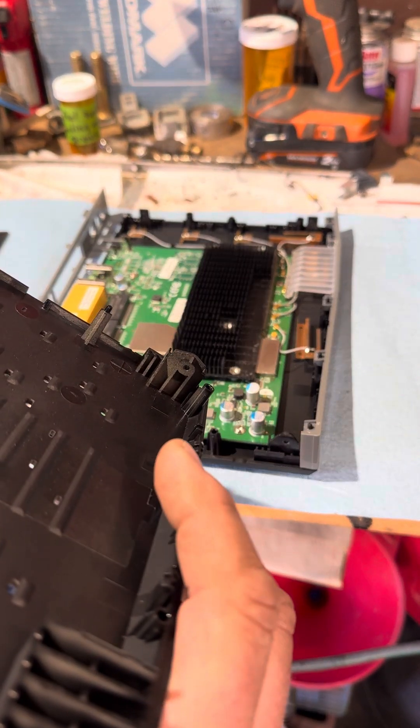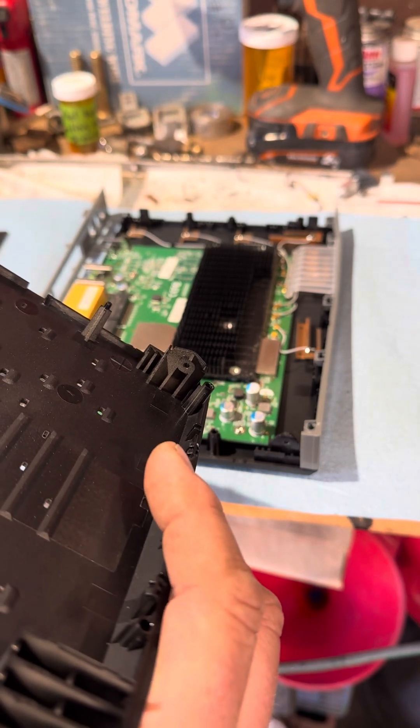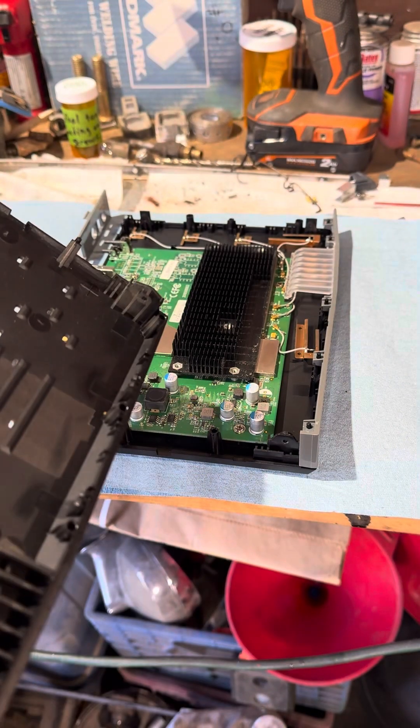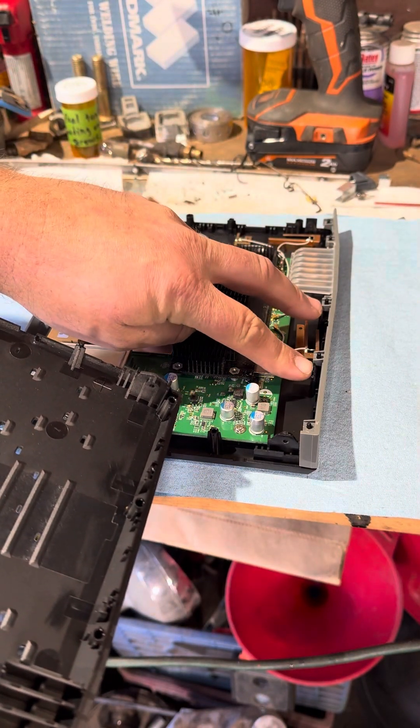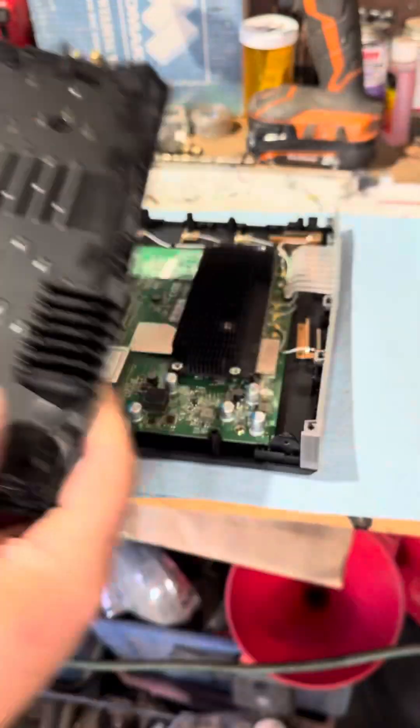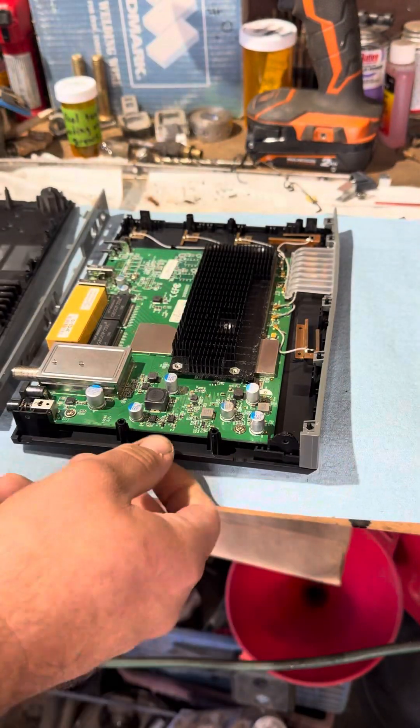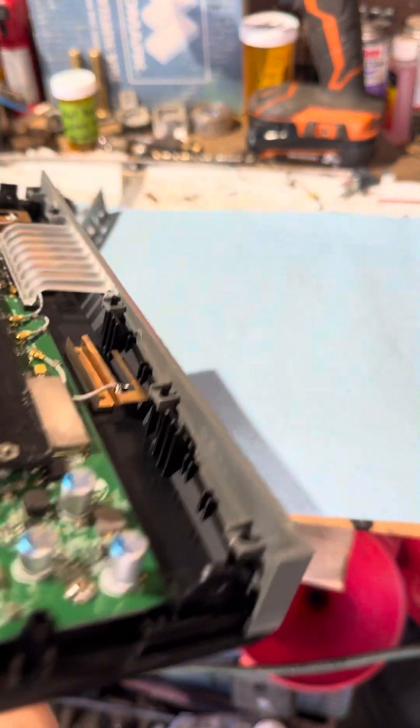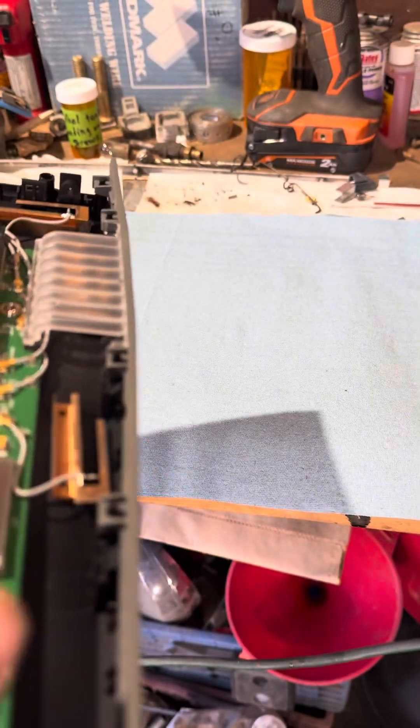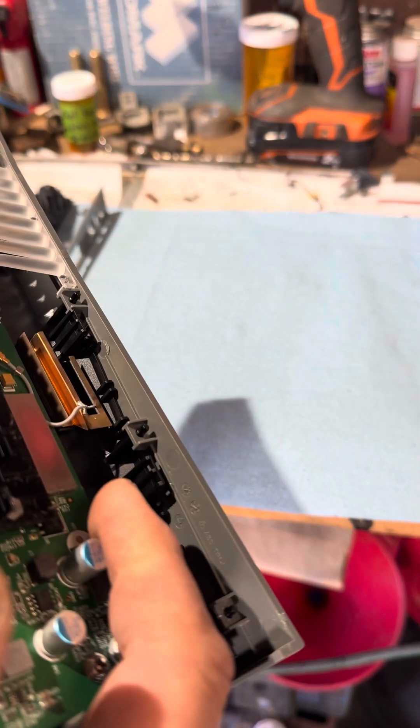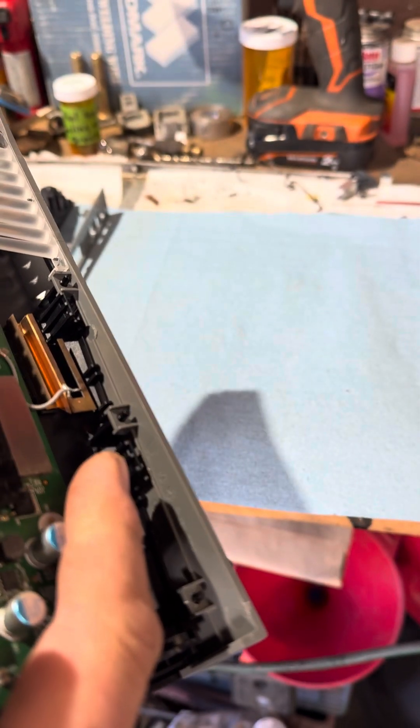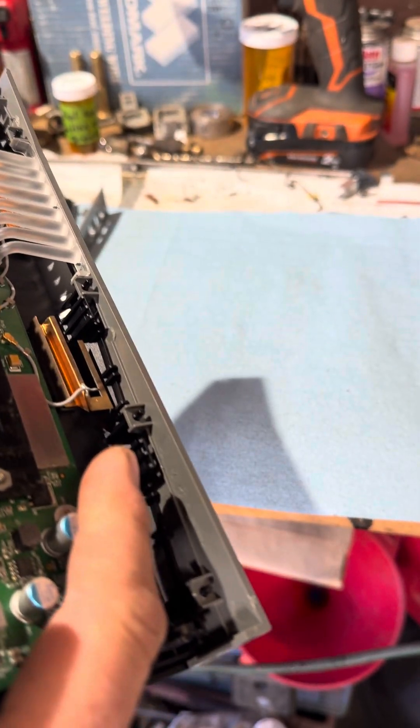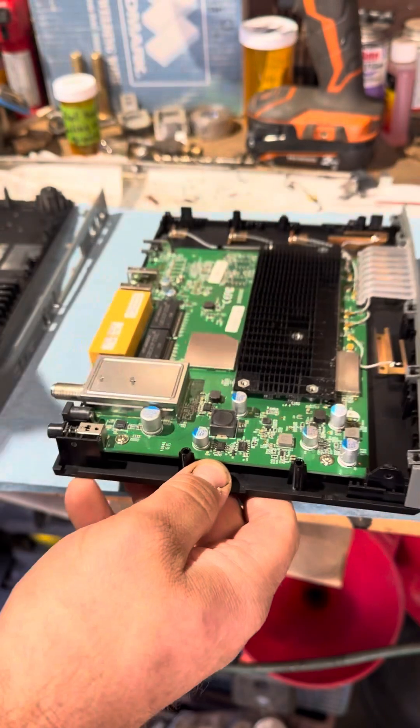And they'll lock into these tabs right here. So when we take it apart we'll use a screwdriver and I'll show you what I did.